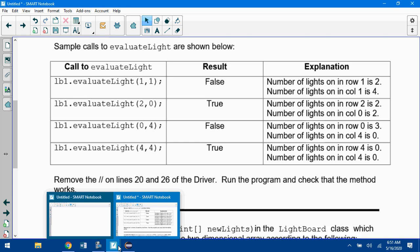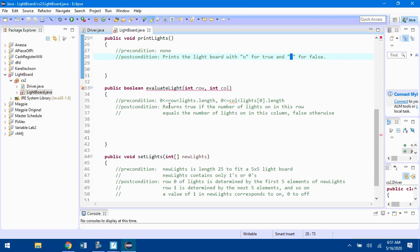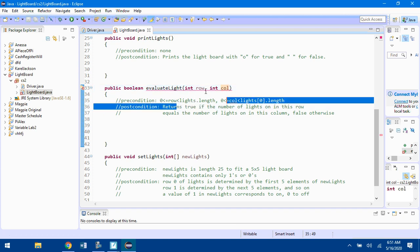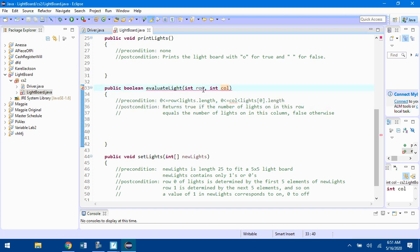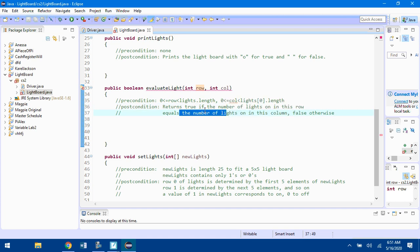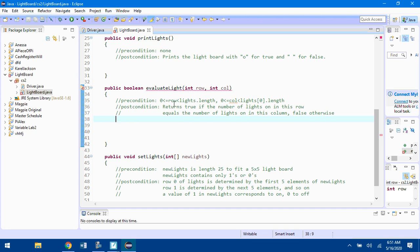To do this section, go to evaluateLight. It's given a row and column, you can assume they're in bounds. You need to count up how many trues are in this row, so go through the matrix in that row and count up how many spots are true. Count up the number of trues in this column. You need two counters, two accumulators. If those accumulators are equal, if there's the same number of lights on in the row and column, return true, otherwise return false.